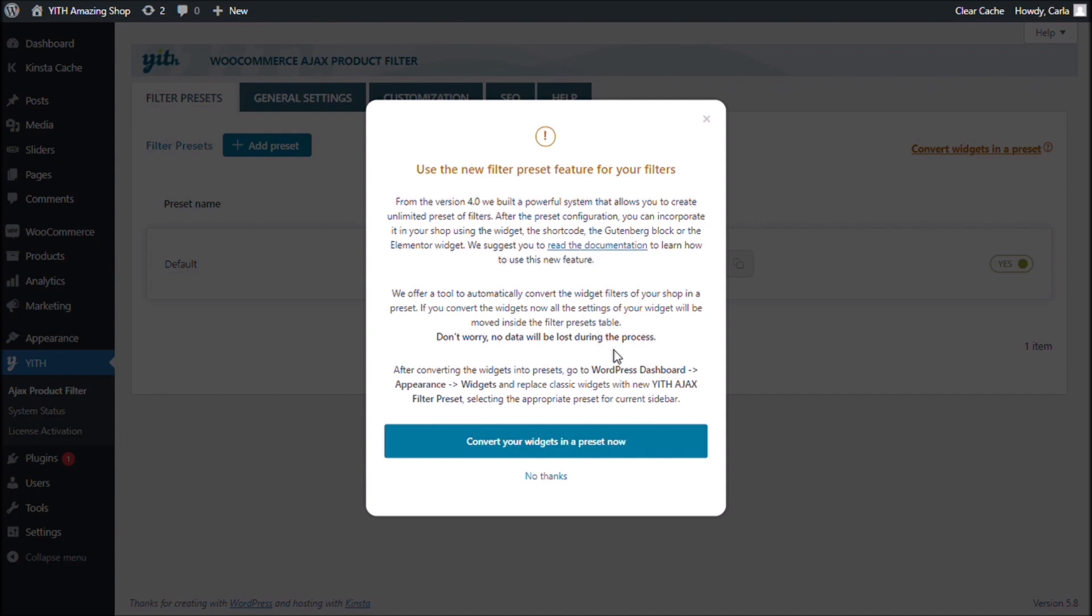And this right here explains that this is a tool that we created so that you can convert the widgets into a preset very easily. And that you won't lose any information you had in your filters before. So, let's convert your widgets in a preset.